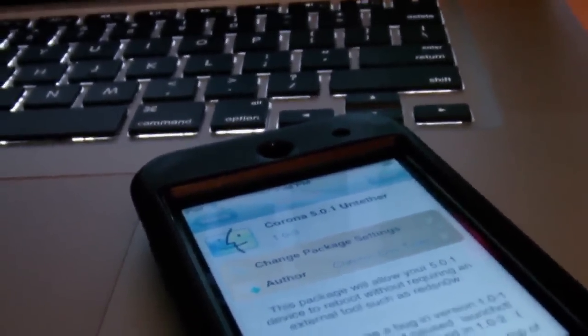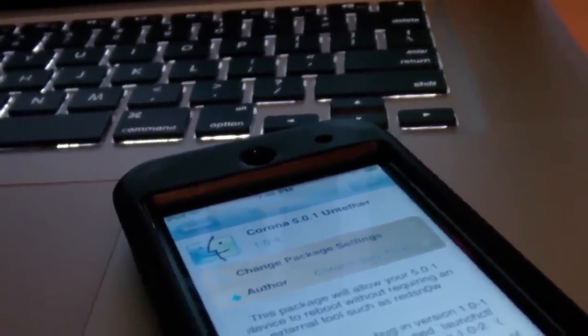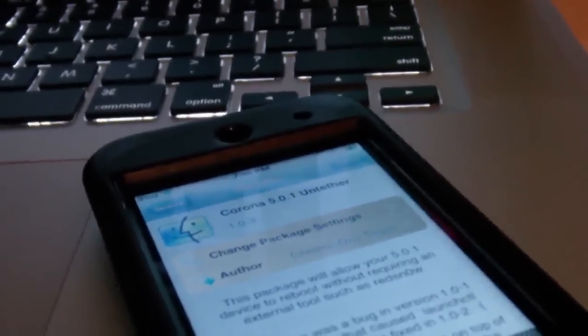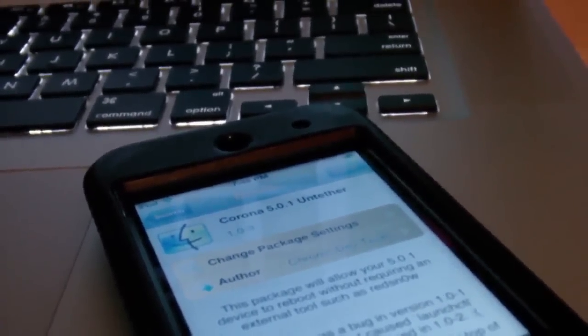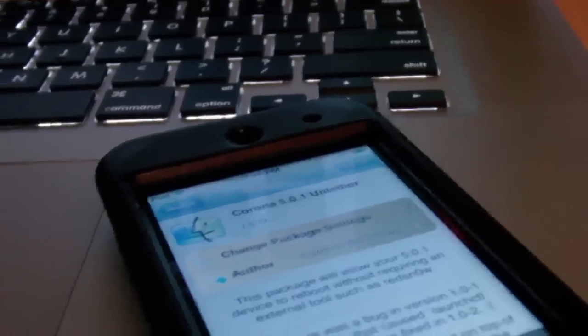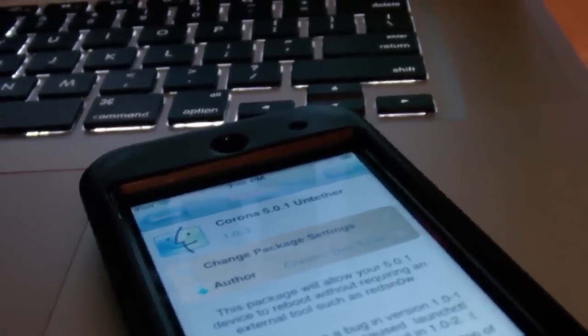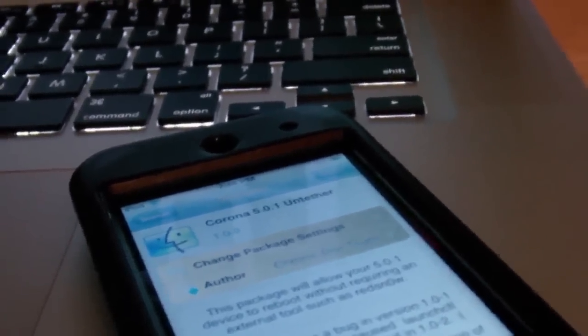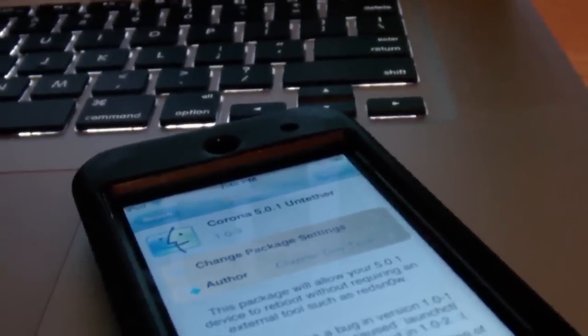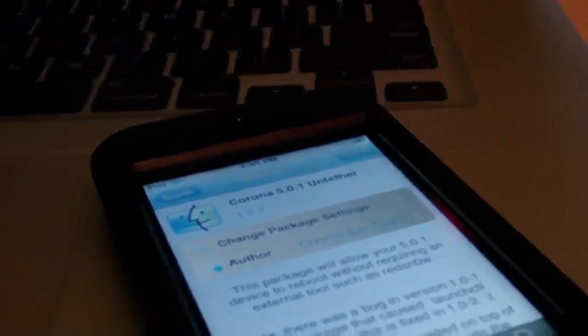For those of you who do not know, this is only for the A4 devices. It's for the non-A5 devices, so if your device can upgrade to iOS 5.0.1 and it's not an iPhone 4S or an iPad 2, you will be able to do an untethered jailbreak on that device.